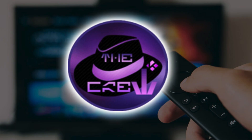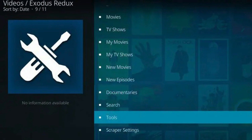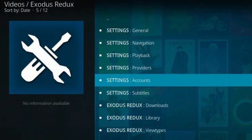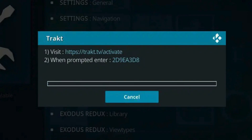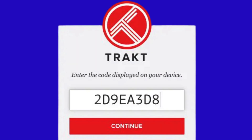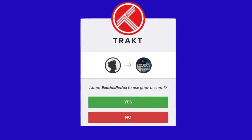Some add-ons like The Crew or Fenn come with Trakt integration built in. To enable it, open your add-on, go into Tools or Settings, and look for the Trakt section. Click on Authorize Trakt or Sign In — a code will appear on your screen. Don't close Kodi yet. Now, on your phone or computer, go to Trakt.tv, activate and sign in. Enter the code that appears on your Kodi screen, then click Yes to allow access. Once it's authorized, Kodi and Trakt are officially connected.